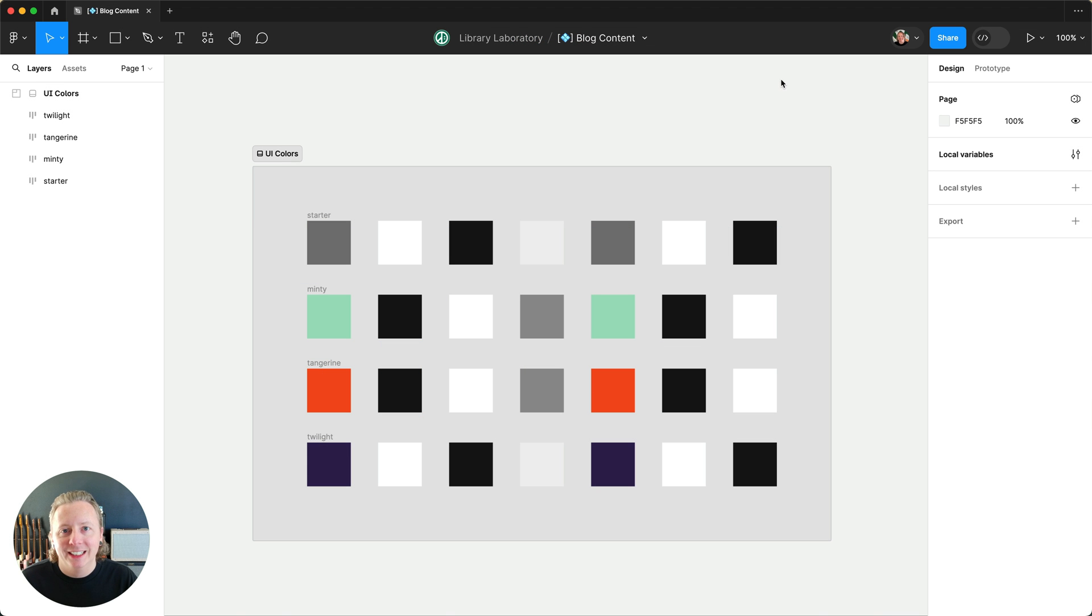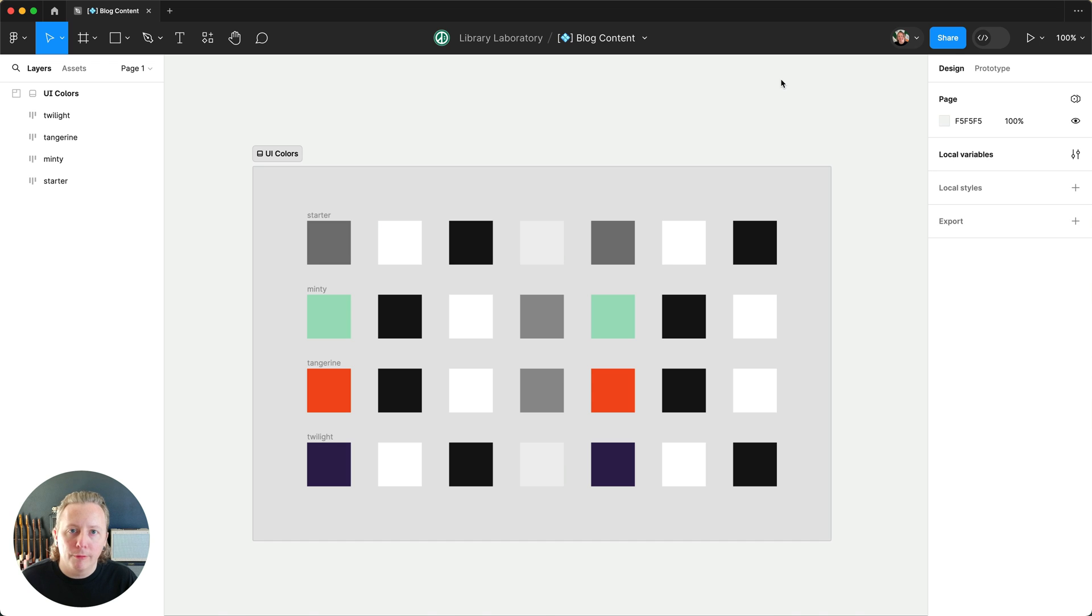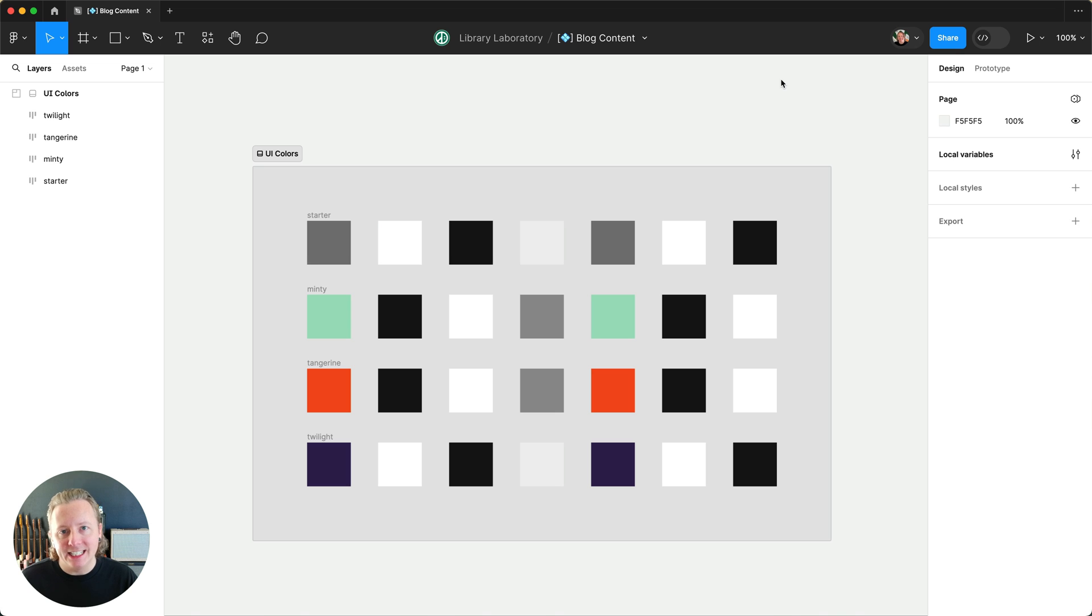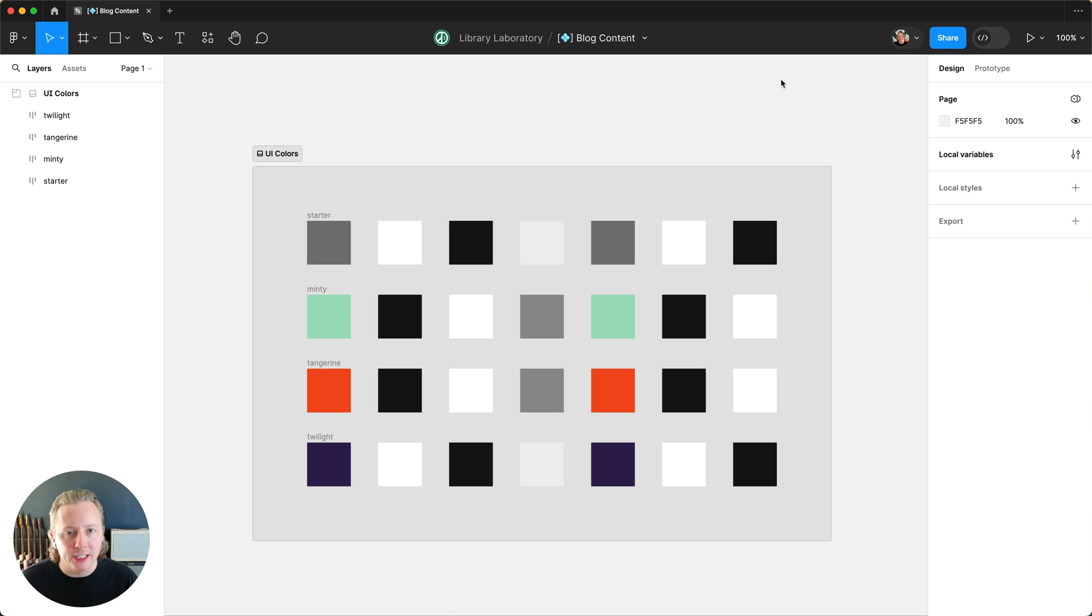Hey everyone. Today I'm going to share a variables feature for workspaces in Figma Enterprise that allows you to set a default mode in addition to default libraries at the workspace level.